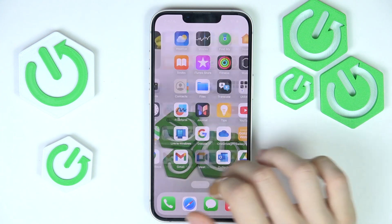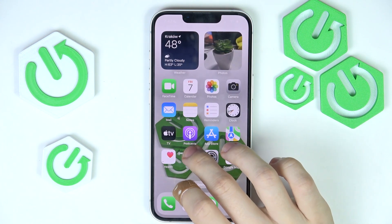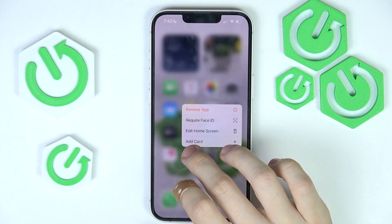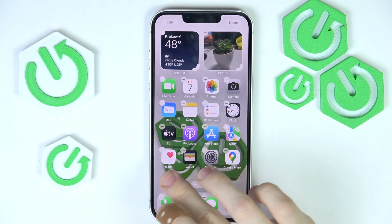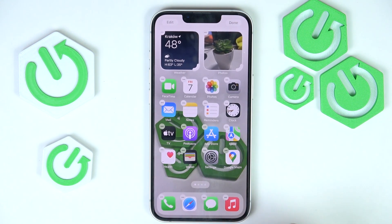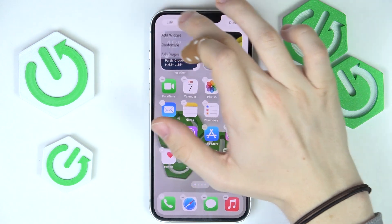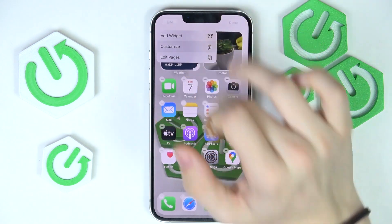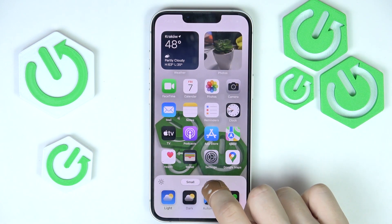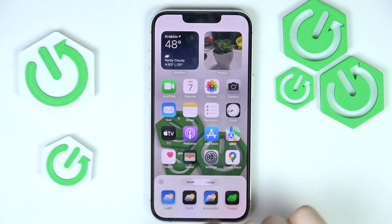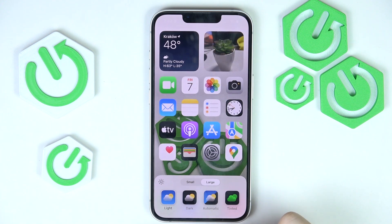So let's use the first method first. Just press and hold on any app on the home screen, or just on some free space on the home screen, then click on Edit, then Customize, and you can make the icon small or large. When they are set to large, they don't have labels underneath them.